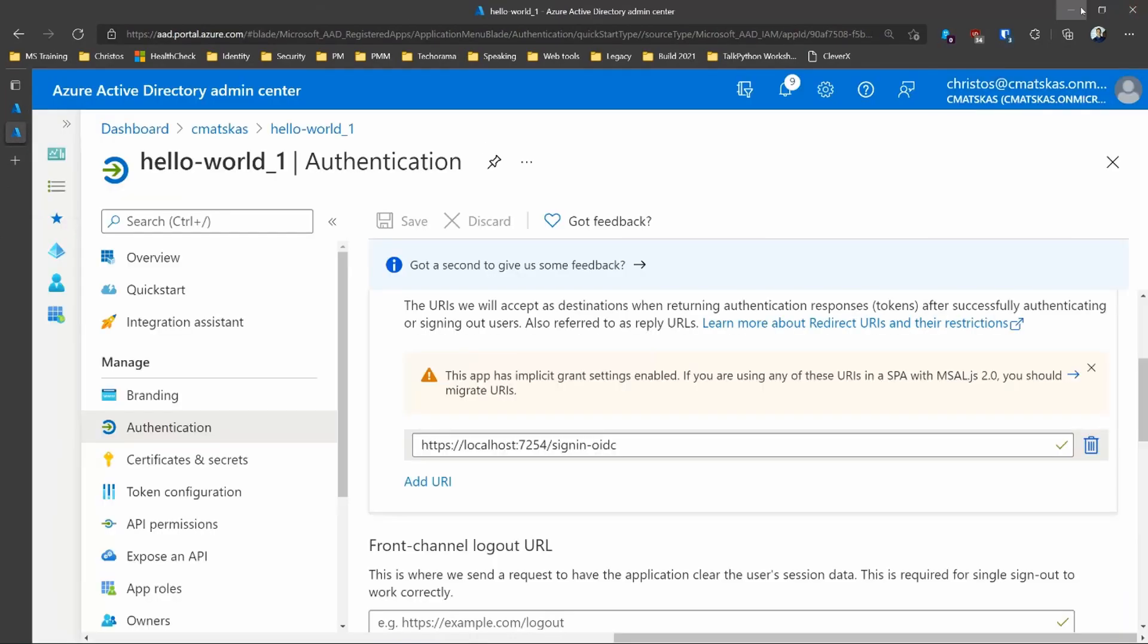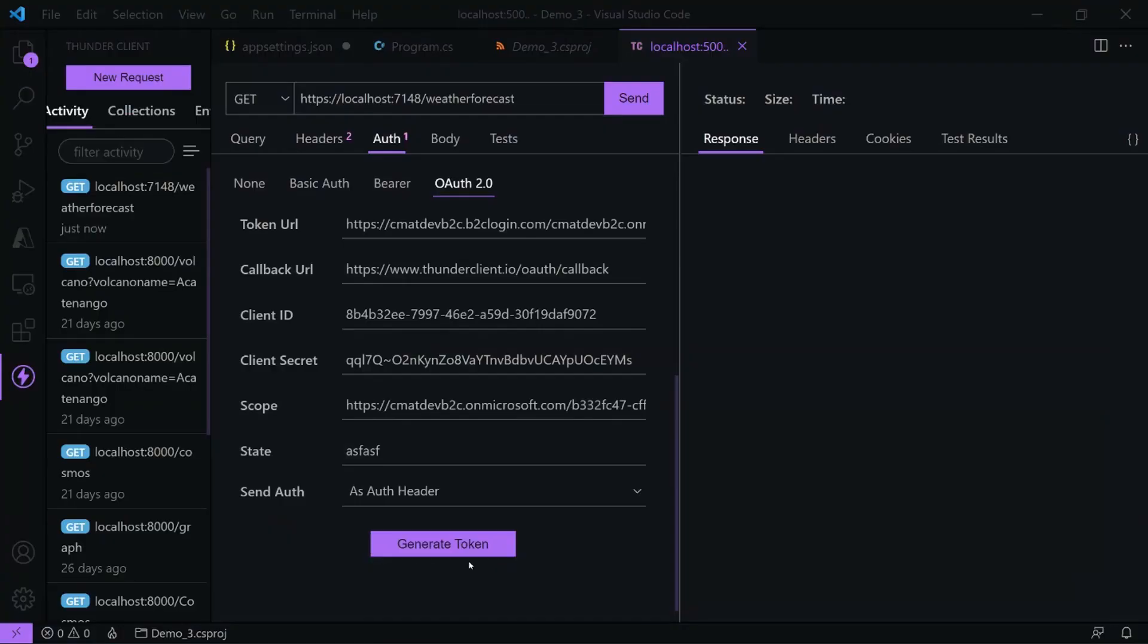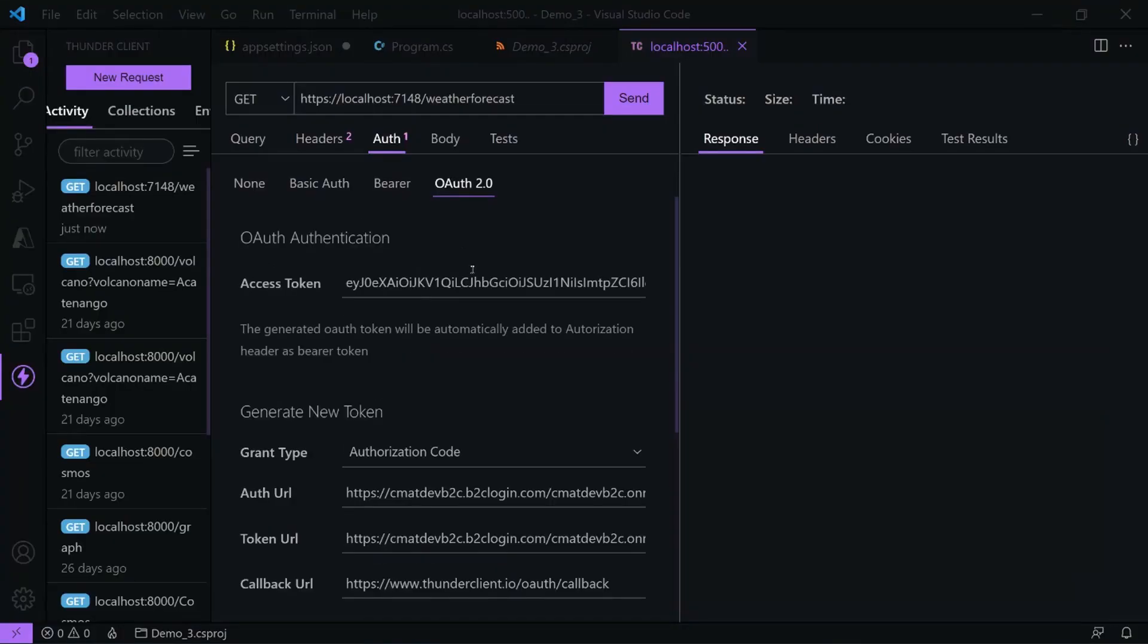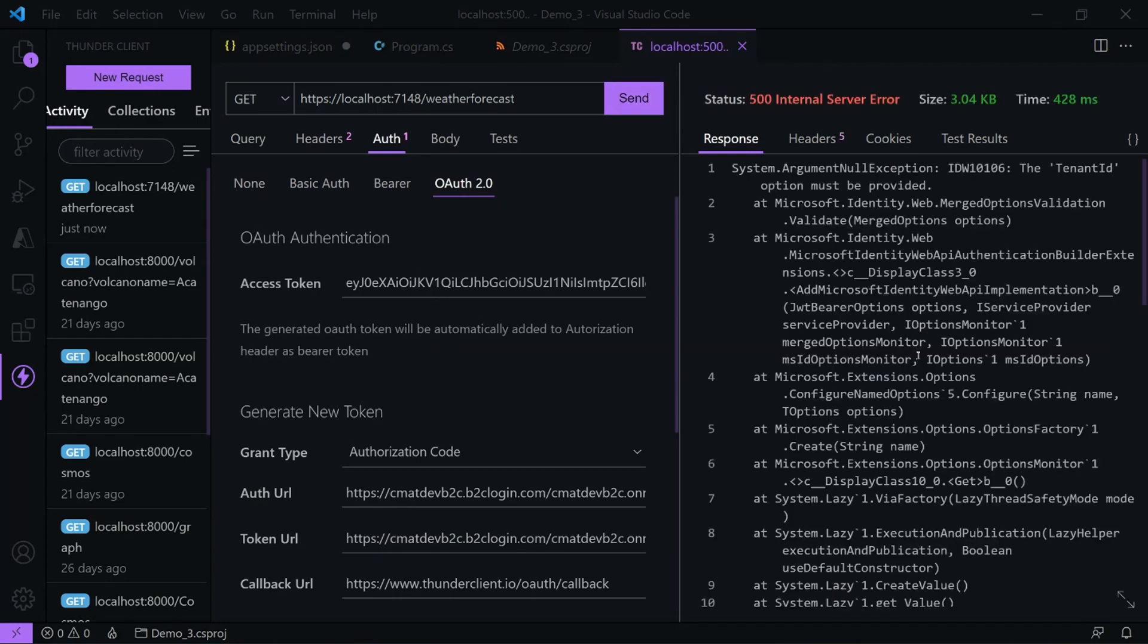So if we close this one, save successful. So now I have a valid token and now I can call my API and it will fail.